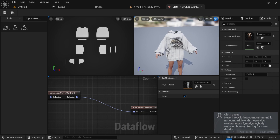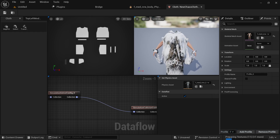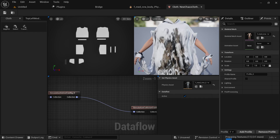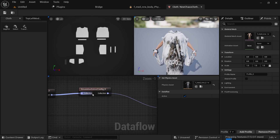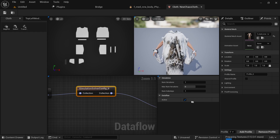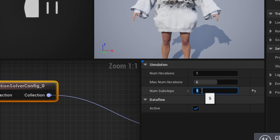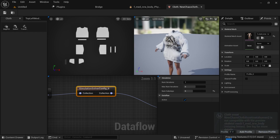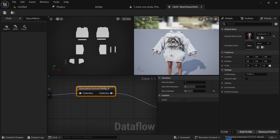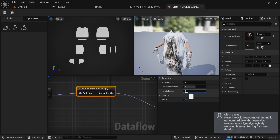So this is what we have — it's a bit crazy but we have something. To make it more accurate, we go to the simulation solver config and for the number of sub steps I'll set it to five. Now we are getting something — you can see the difference between one and five sub steps.